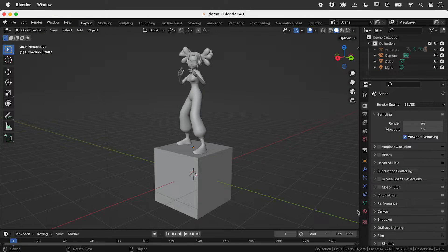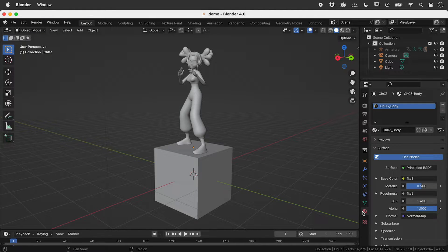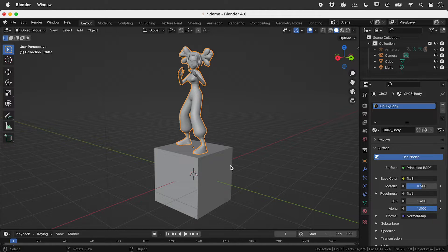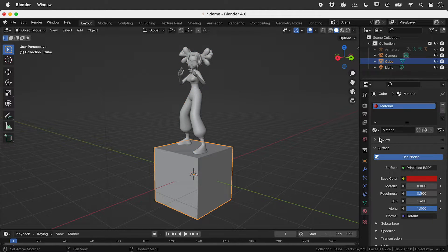Here in Material Properties, we can see that this imported character has a material, as does this red cube. So why no colour?